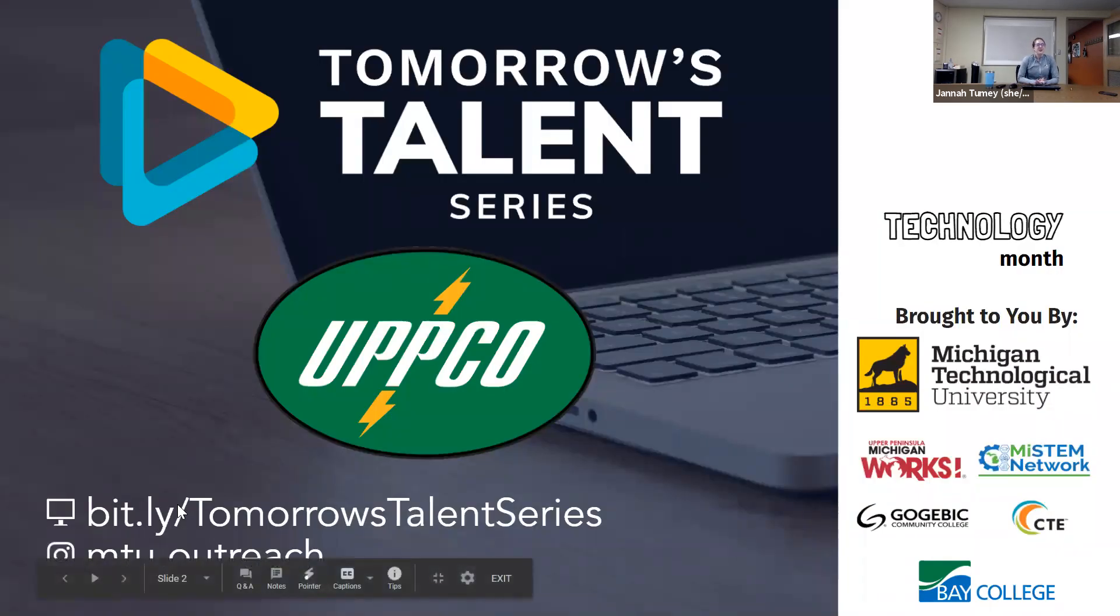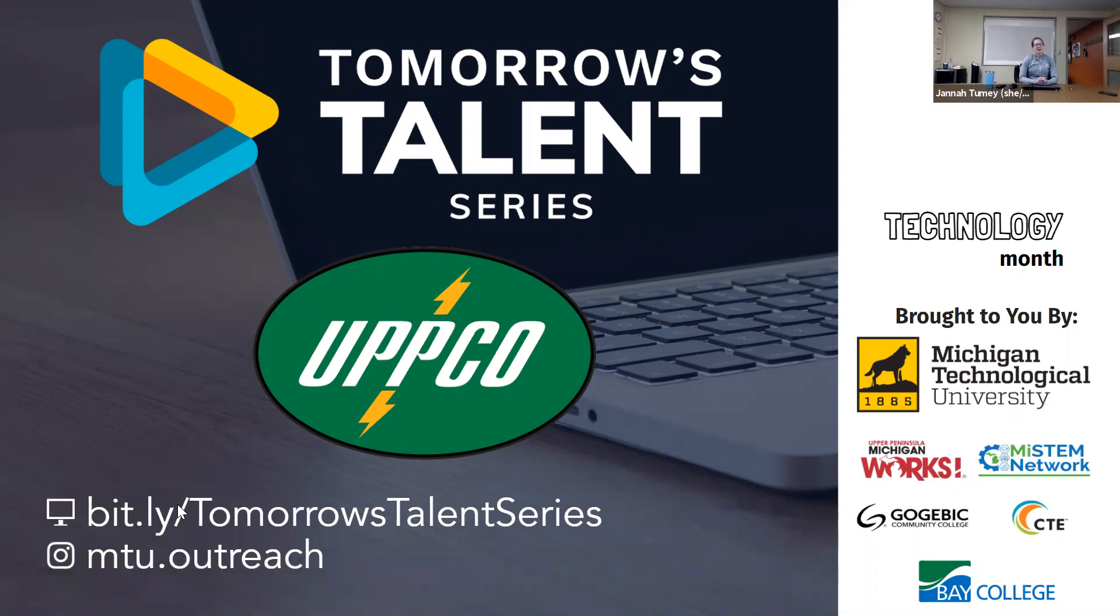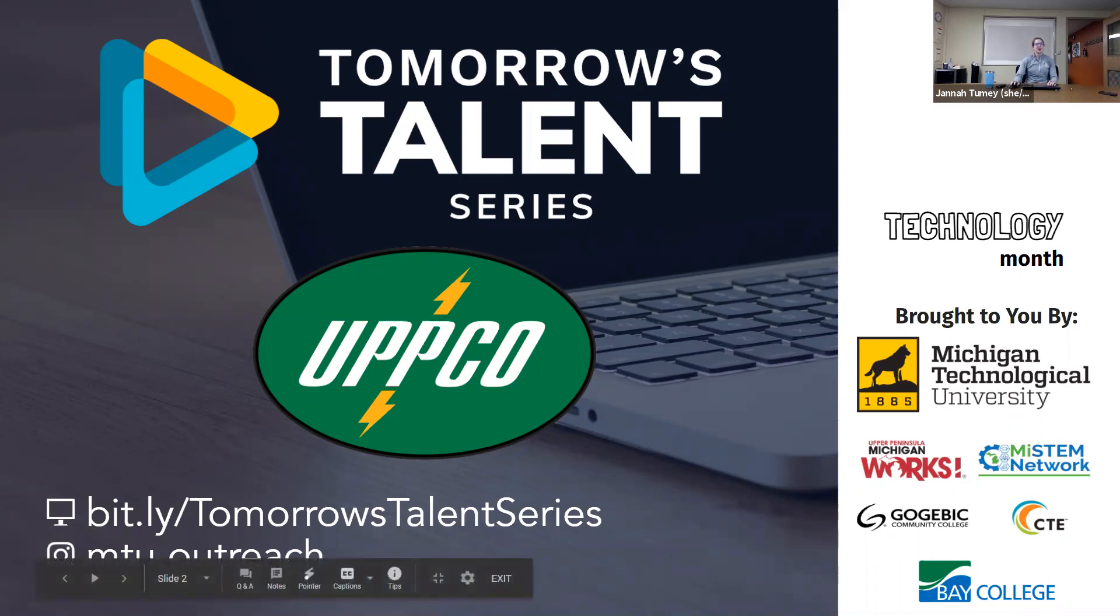Hello everyone, and welcome to our Tomorrow's Talent Series Q&A. My name is Jana Tooney. I'm an Assistant Director at Michigan Tech Center for Educational Outreach. Tomorrow's Talent Series is all about showcasing in-demand careers through virtual job shadowing videos, Q&As, and other curriculum resources.